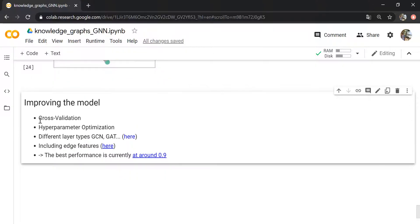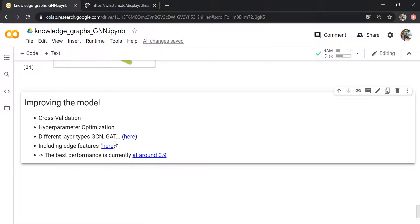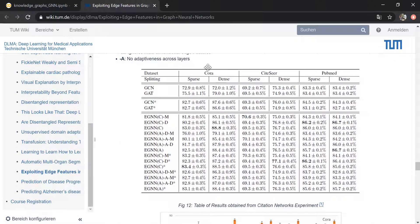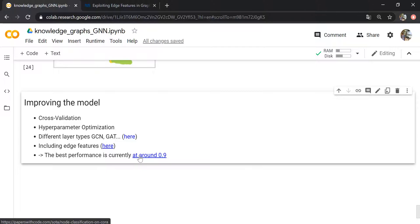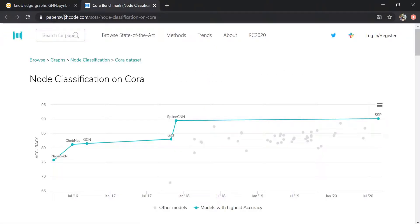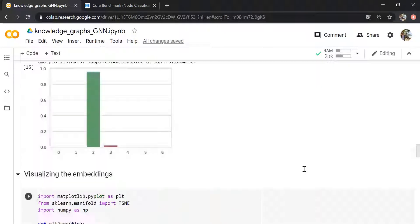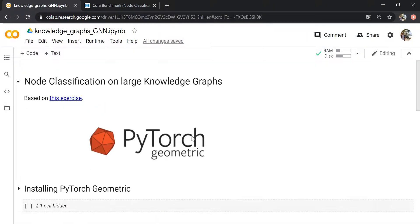You can further play around with this model — you should apply cross-validation and experiment with hyperparameters like the number of layers and hidden dimension size, and try out different layer types. An interesting extension is to include edge features; there's a paper on this that also uses the Cora dataset and achieves an accuracy of 88.8%. The best current performance on Cora is around 90%, which you can check on the Papers with Code website — it's the SSP model using graph neural networks. That's it for today's video; I hope this was helpful and see you in a future video.